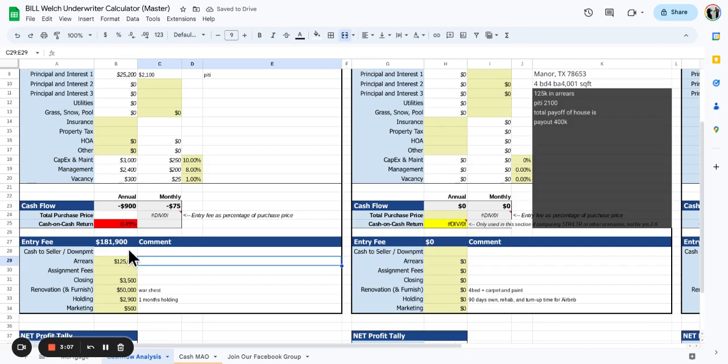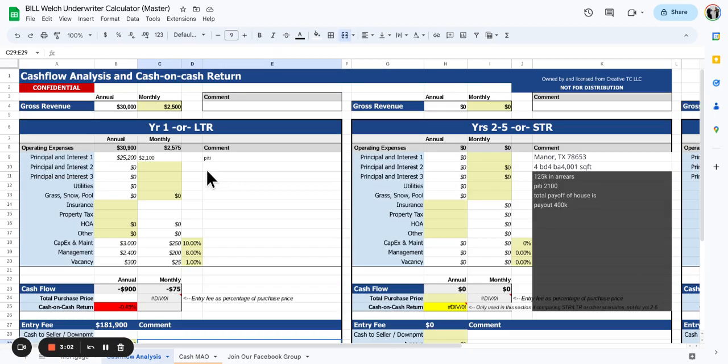We'll put that in the arrears side. Cash to seller - they say they want something but as you can see, that's not going to fly.